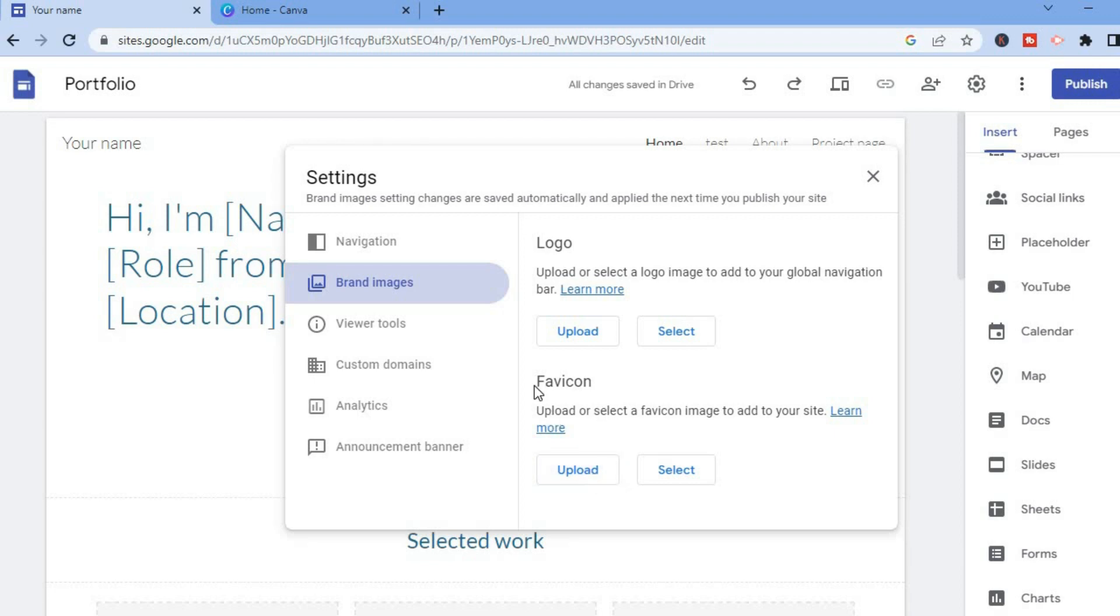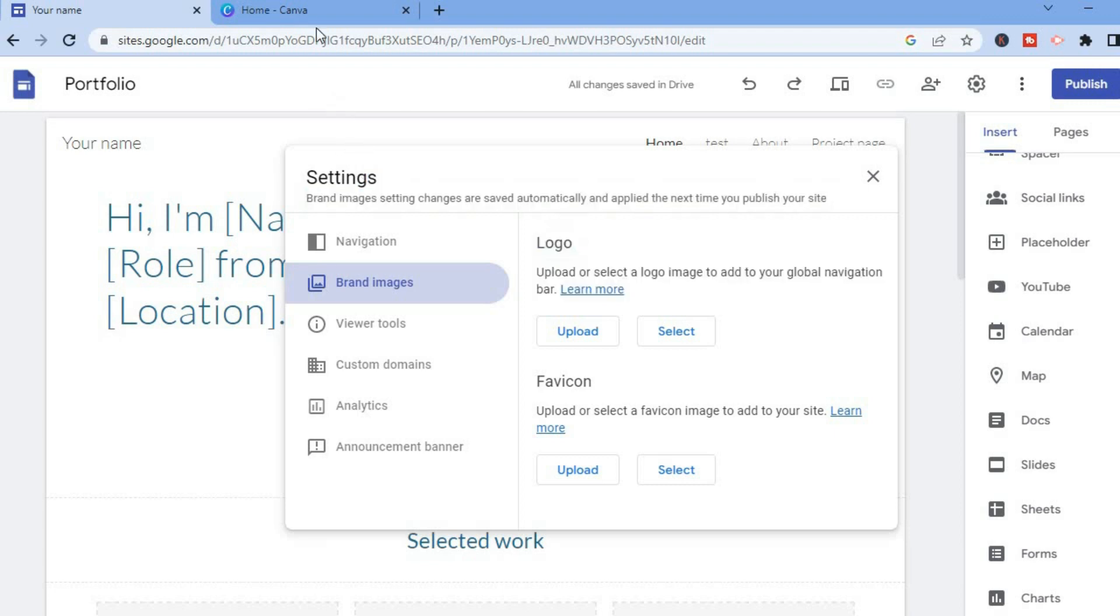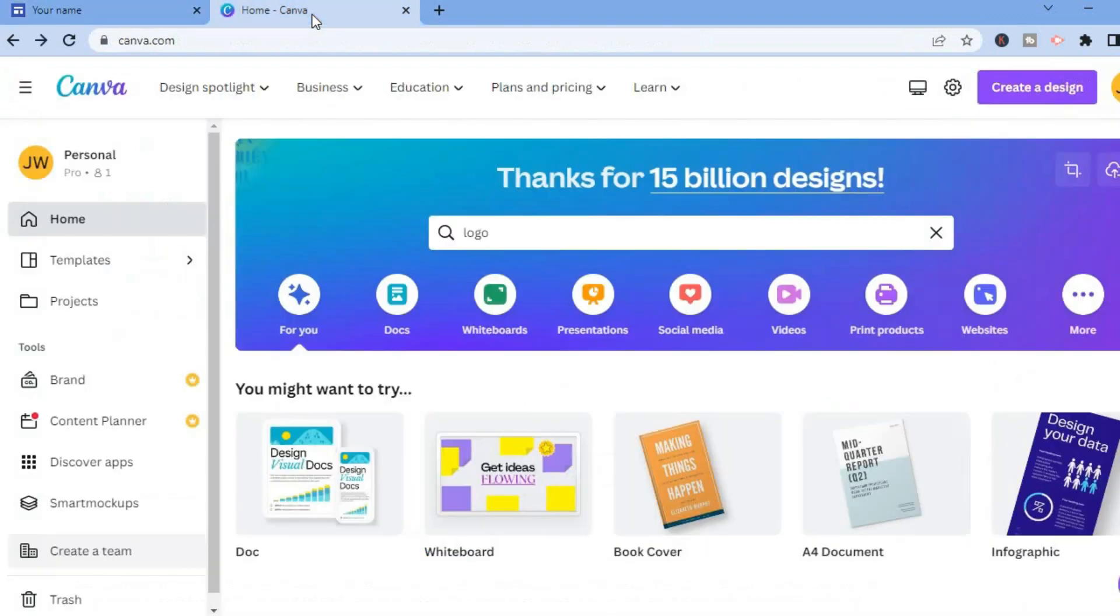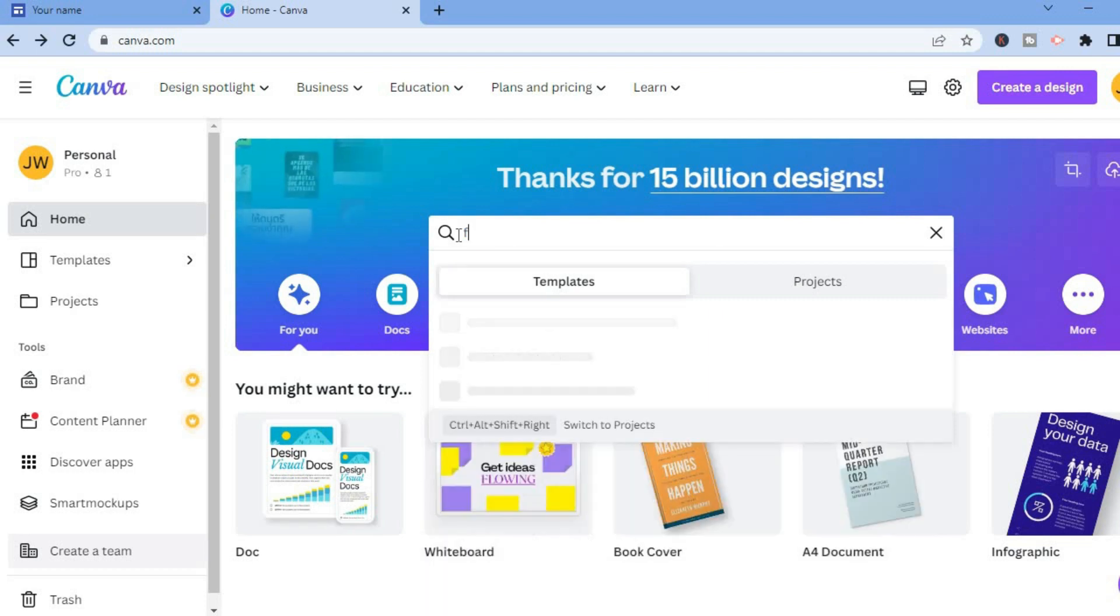If you don't have one created already, what I would recommend you do is go onto canva.com. You can create favicons on canva.com for completely free, so all you'll have to do in the search bar is type in favicon.